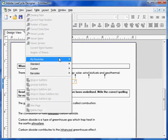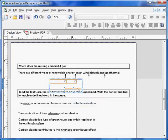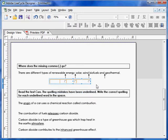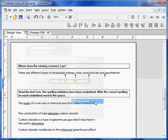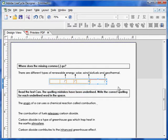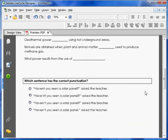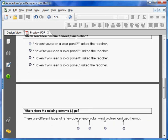Insert again — radio button. Then insert the final radio button for this question. To test it out, go to Preview PDF and make sure that these two sets of radio buttons work correctly.